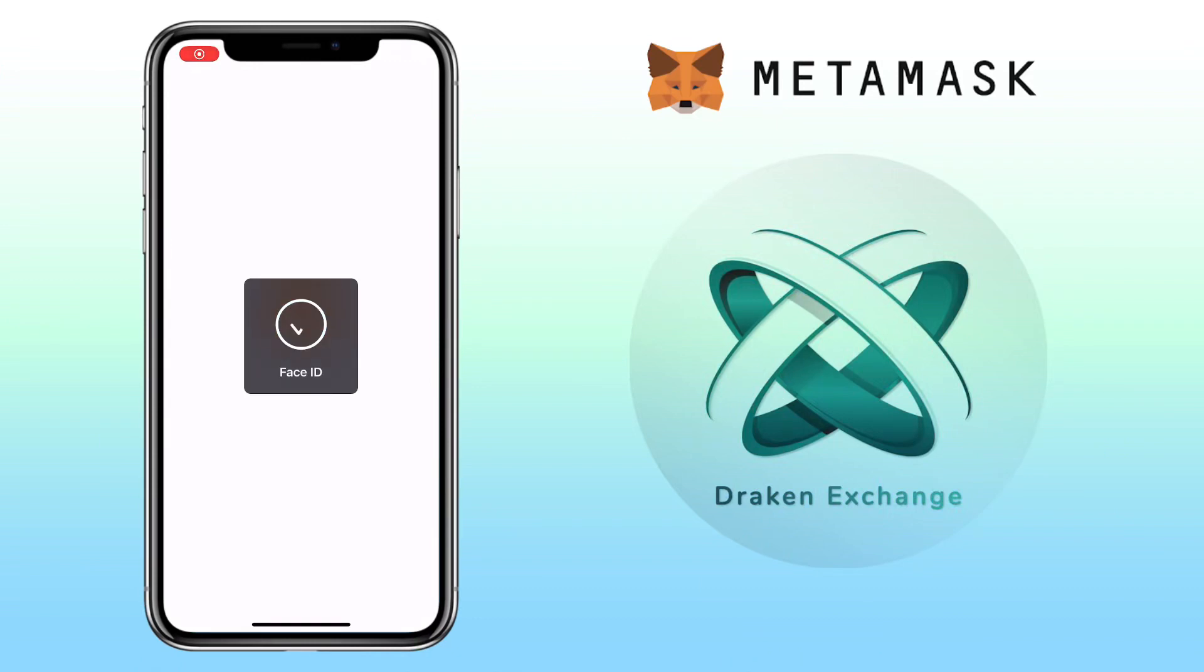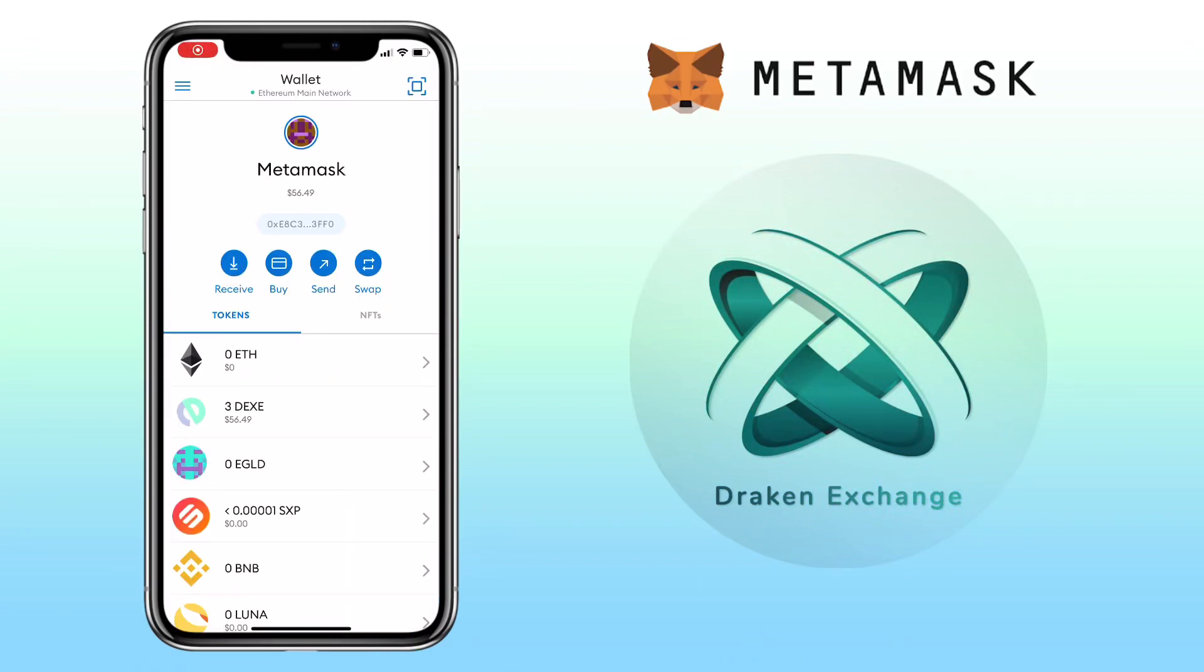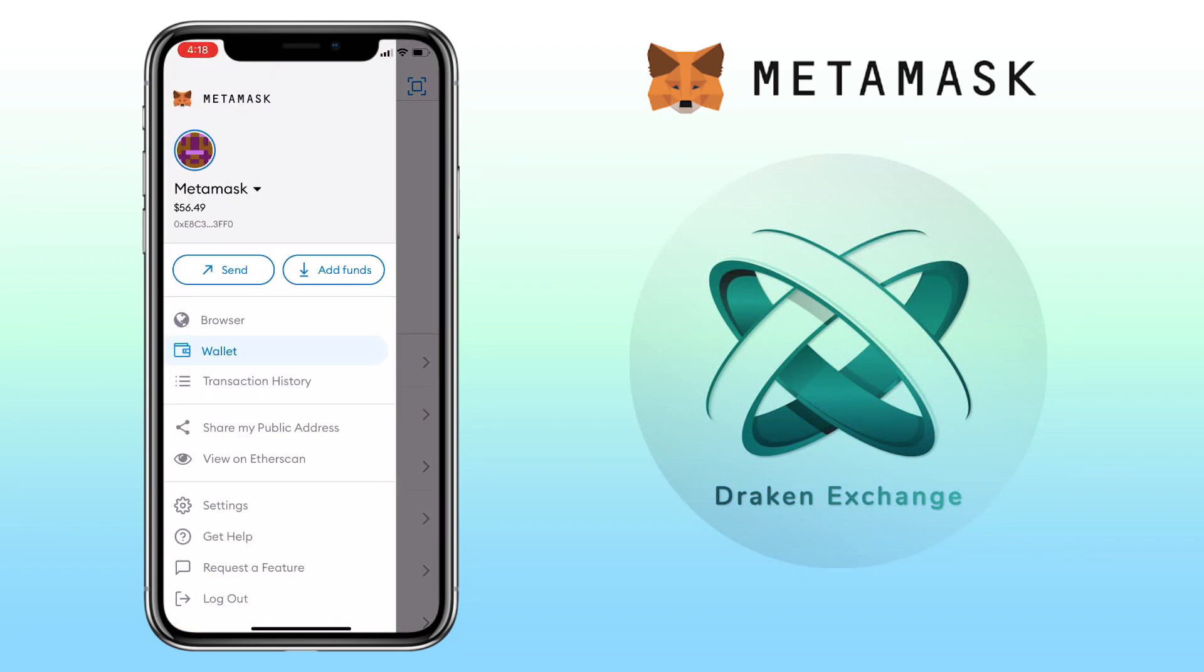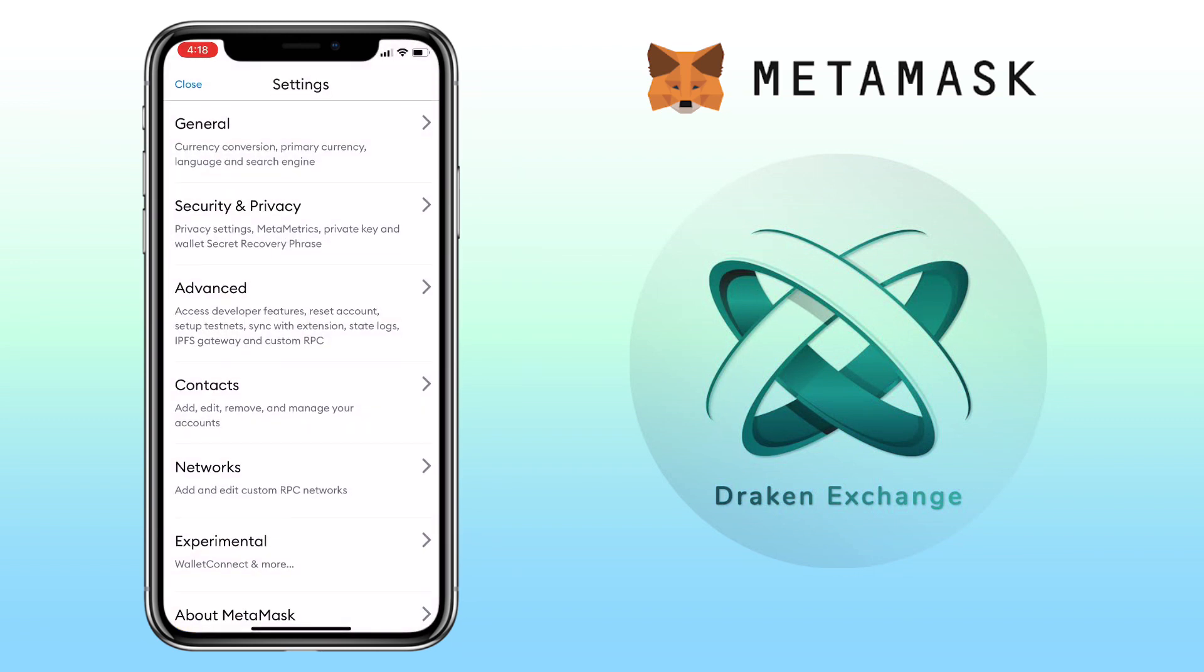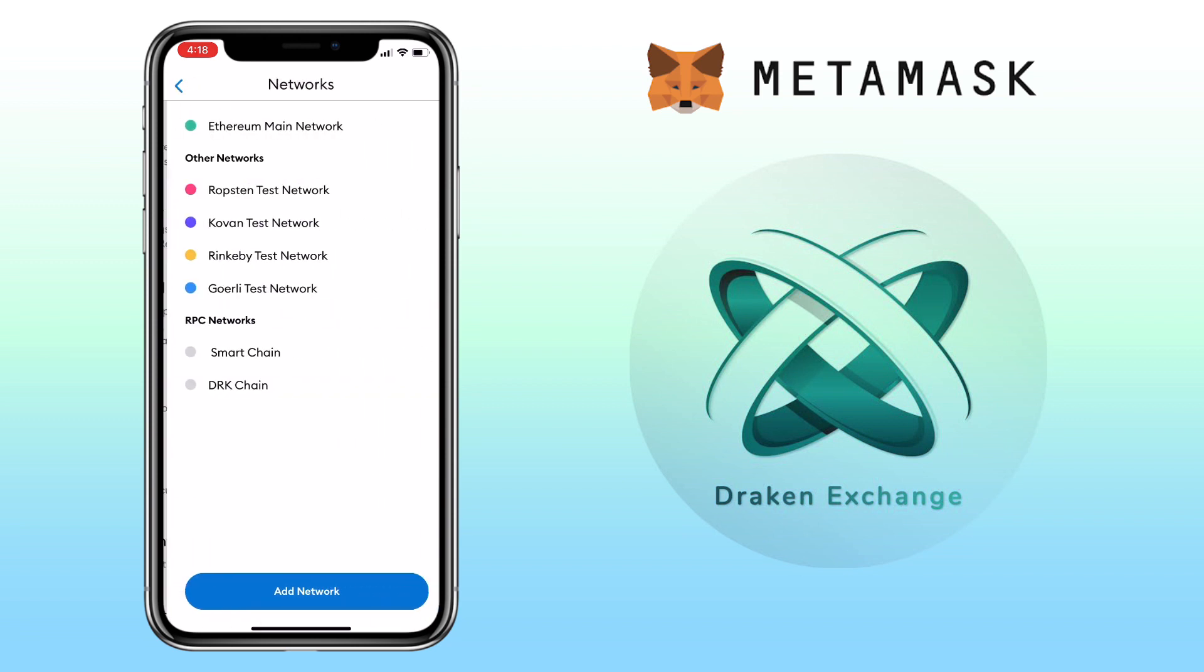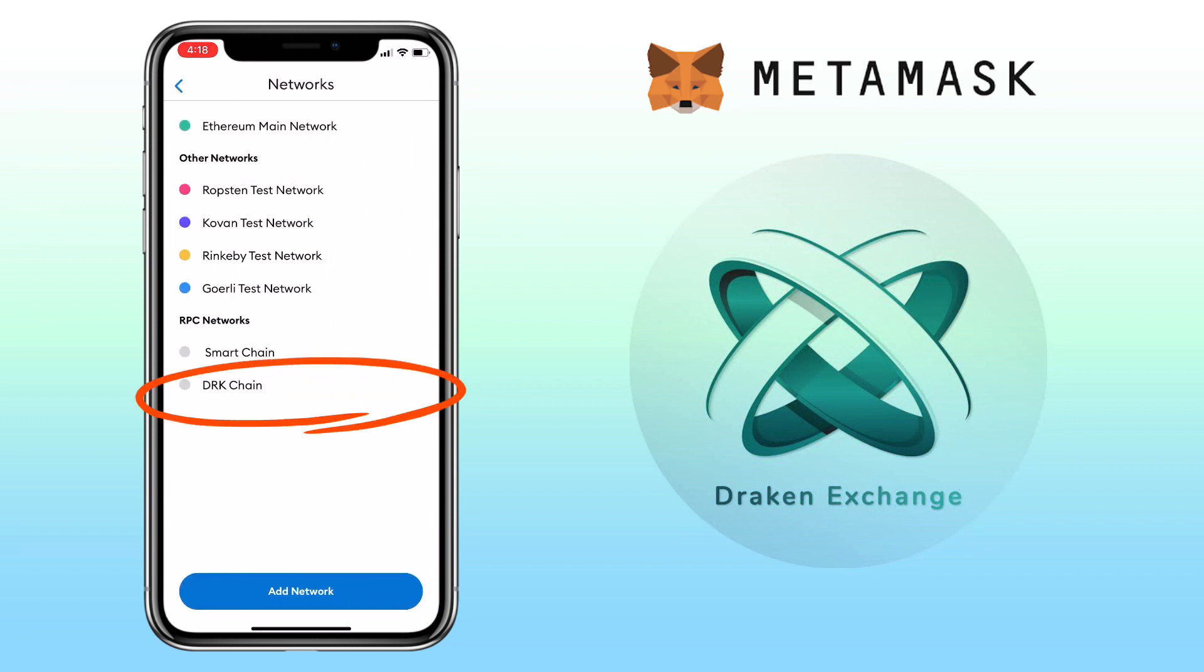First is to make sure you have added DRK chain on your MetaMask wallet. To do it, click menu tab, tap settings, and select networks. Right now I have added DRK chain so it's already showing here.